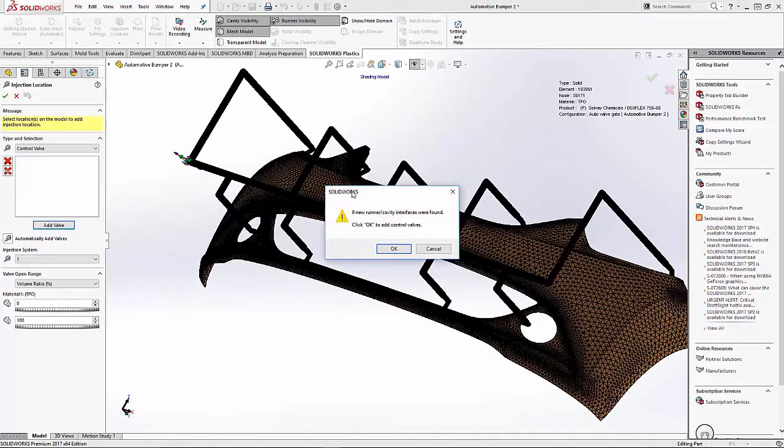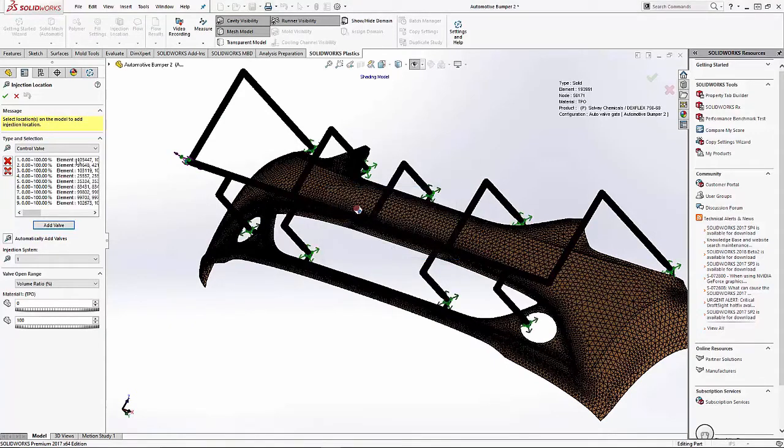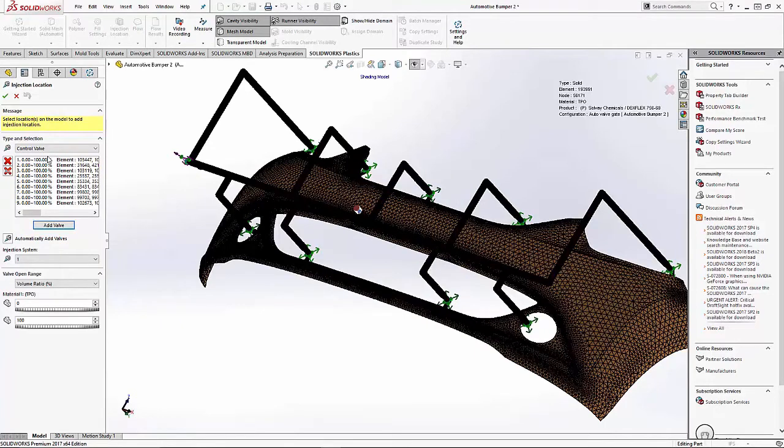When we select automatically add valves, the system will see that there are nine runner cavity interferences. So it creates the valves automatically at the end of the hot drops. Very handy tool, very quick to do.